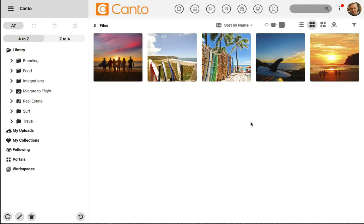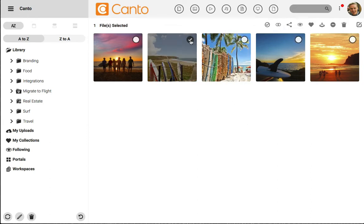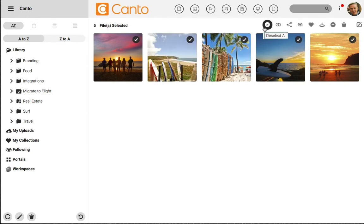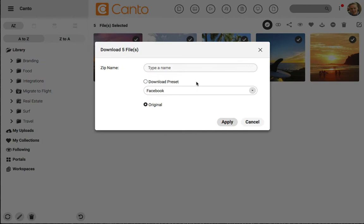When I have all of my assets rounded up to download and begin working with, I can simply click to select one asset and download it, or click select all and then click on download. Canto asks me to give the zip file a name and it will combine all of these files into an easy to download archive.